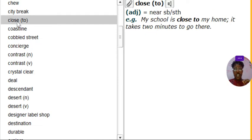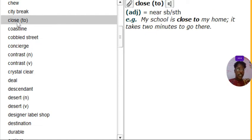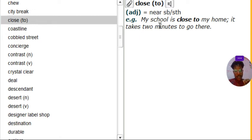Close. Close to. As you see, close to means near to somebody or near to something. And you see the example here. My school is close to my home. That's it.